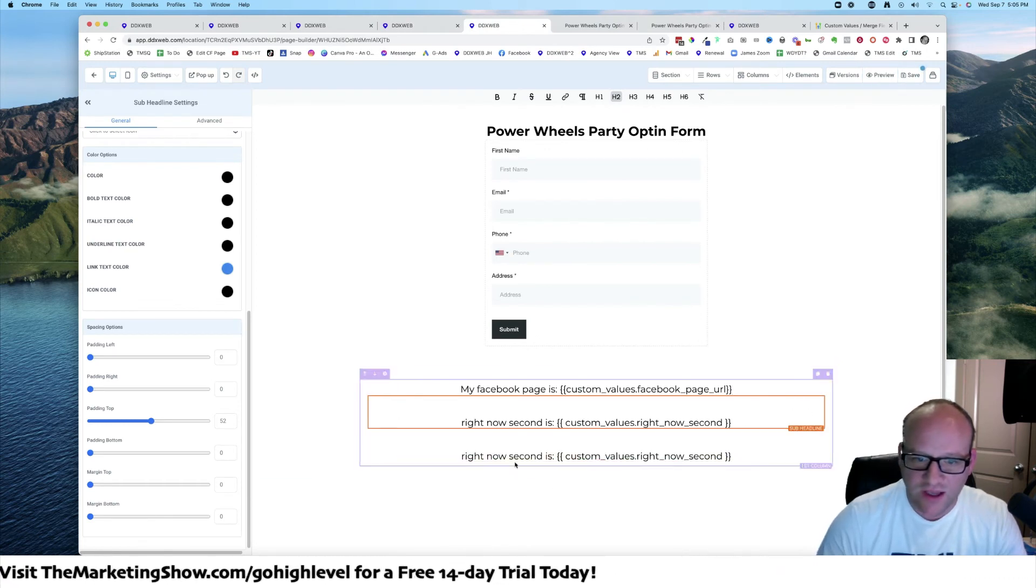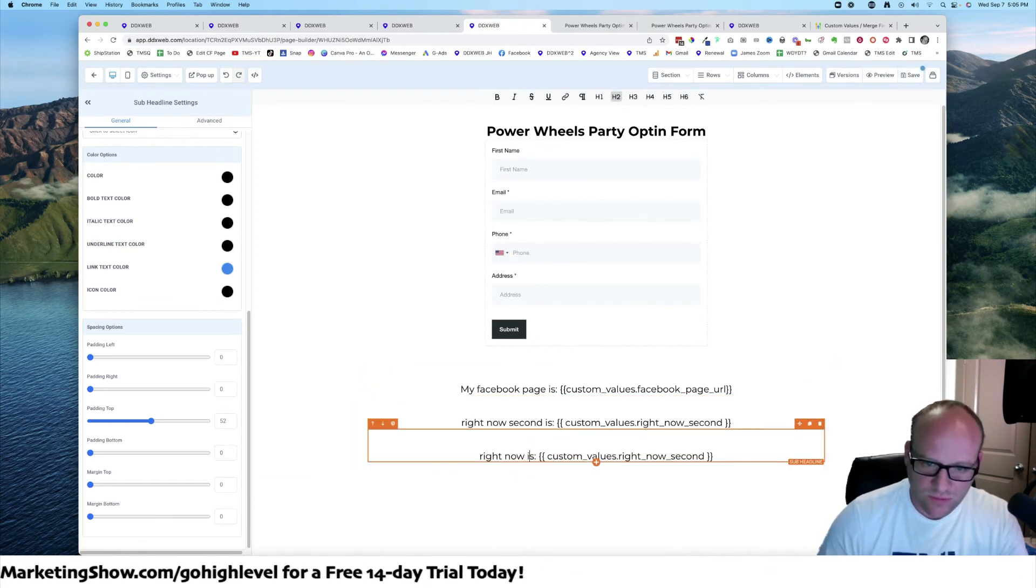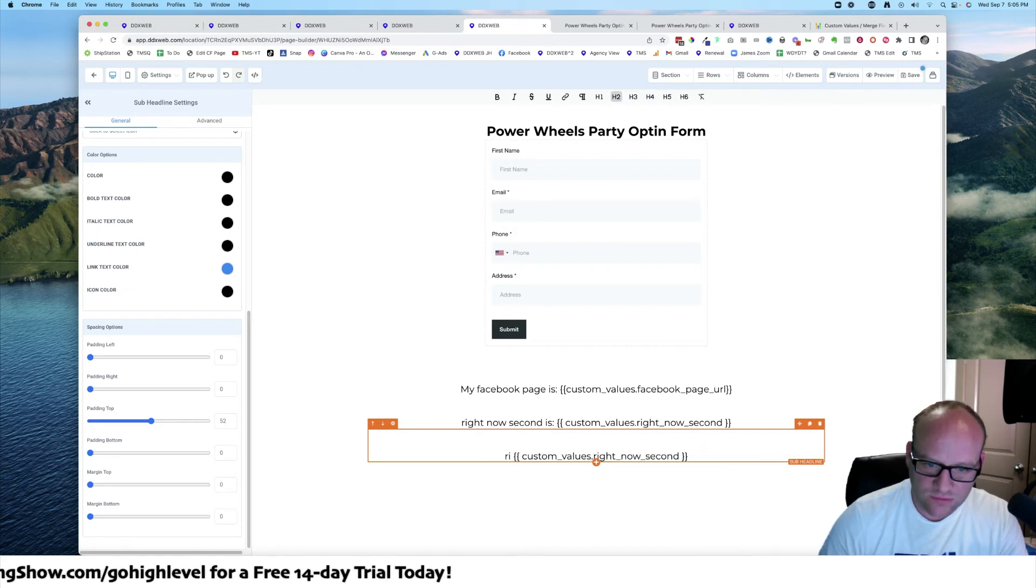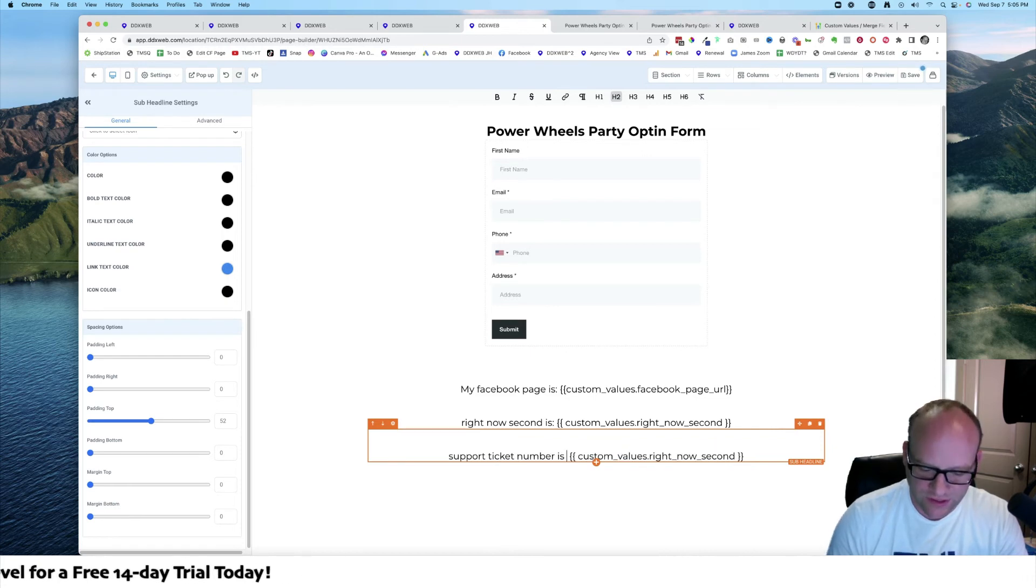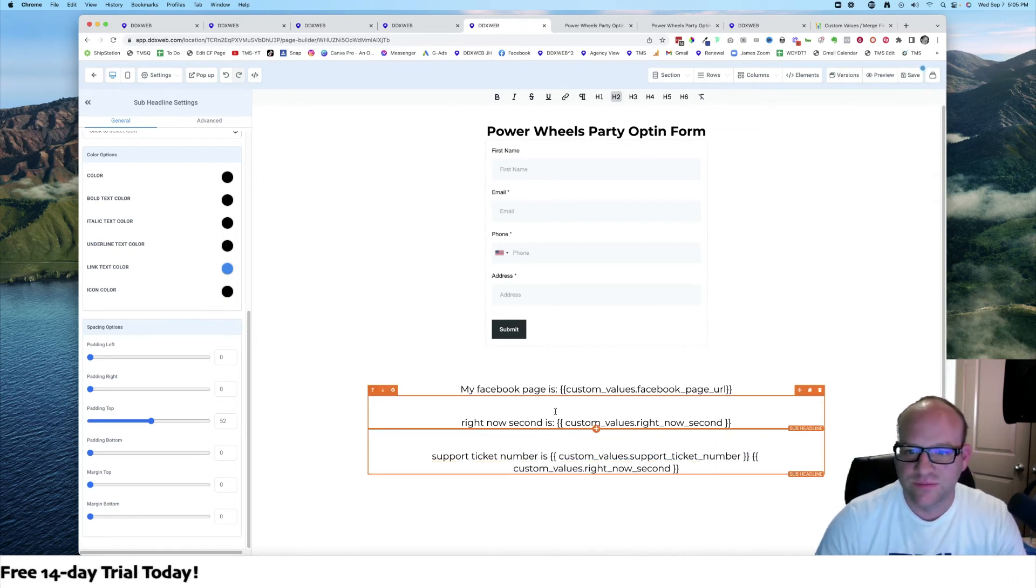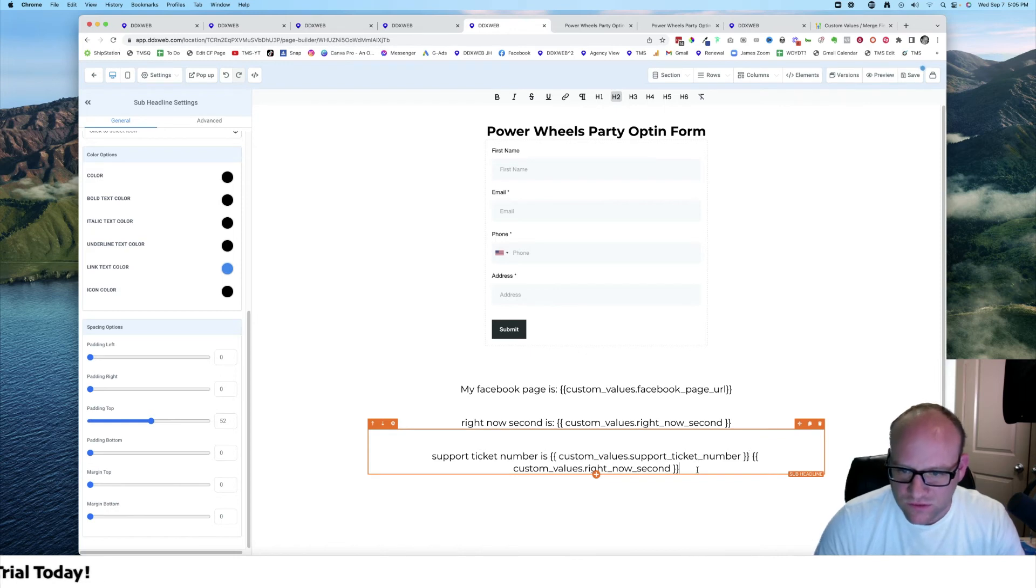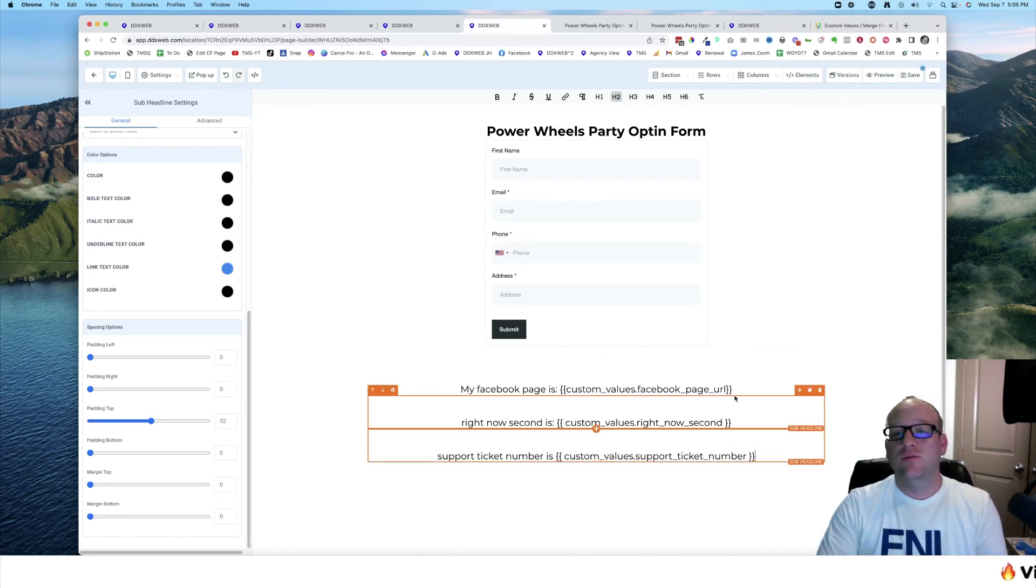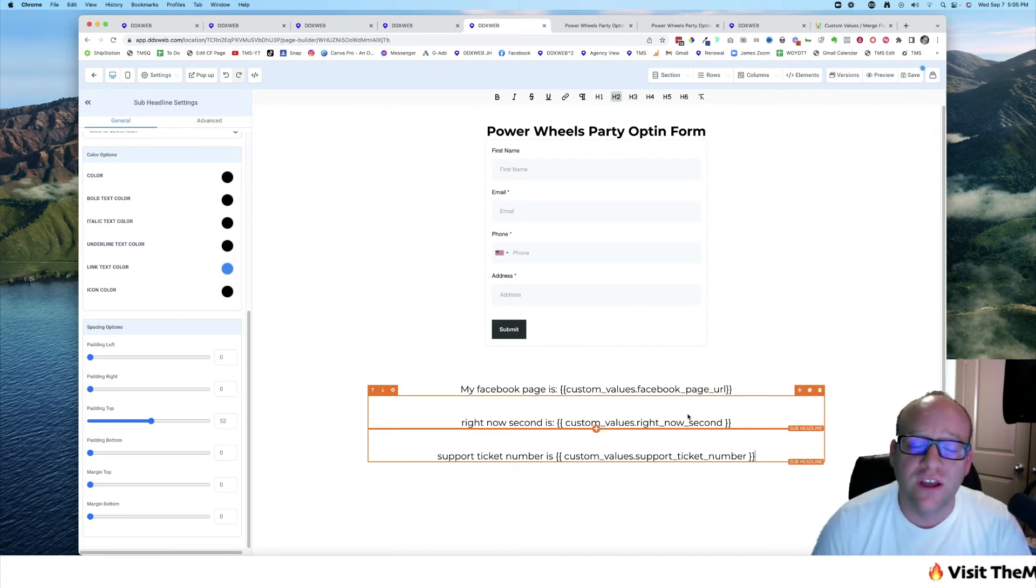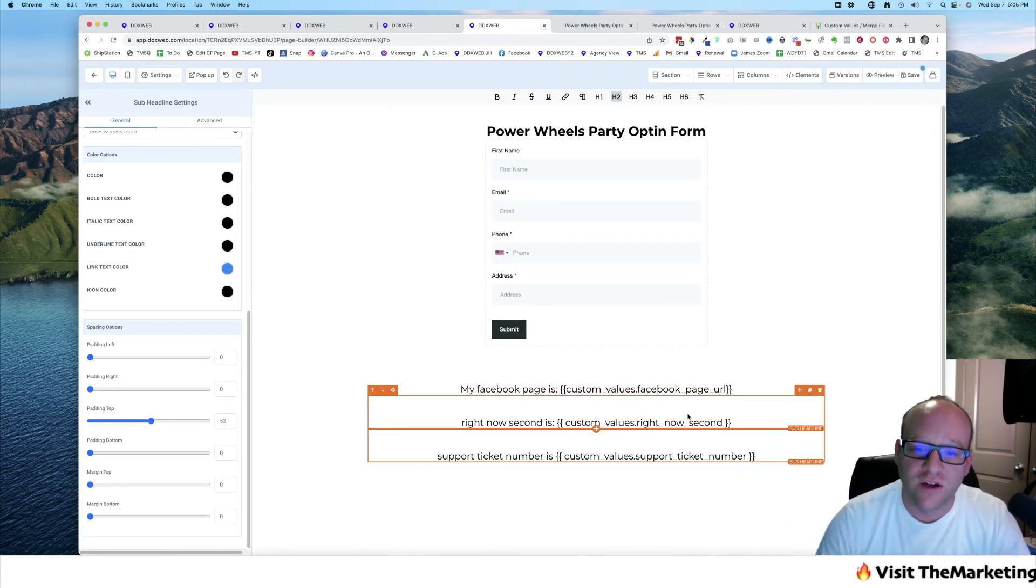Then if I come here and I actually want to use this, let's go ahead and duplicate that. Support ticket number is that. We can get rid of the other one. And actually if you want to watch another video, I'll put a card up on the channel right now. There's a whole walkthrough of how to make a support portal in High Level just out of the box.